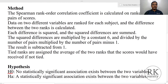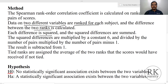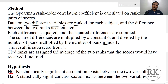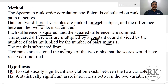In a Spearman's rank order correlation, the coefficient is calculated on a ranked version of the scores. The data on two different variables are ranked for each subject, the difference between the ranks is calculated, each difference is squared, and the squared differences are summed. Then the differences are multiplied by the constant 6, divided by the number of pairs minus 1, and the result is subtracted from 1. You do not need to worry about this method since we are using SPSS, which will handle this procedure automatically.